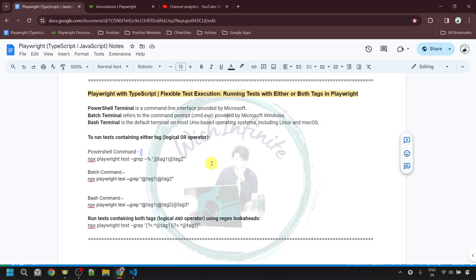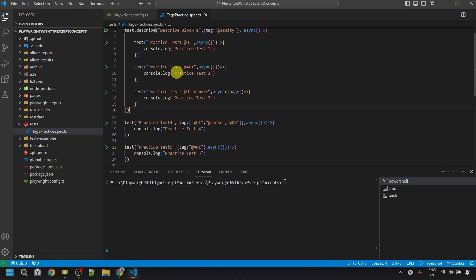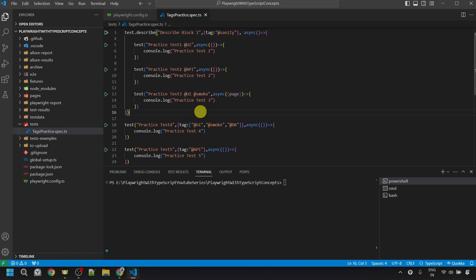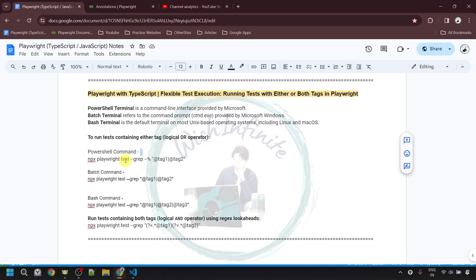Now I want to show you how to run tests containing either tag. For example, let's say I want to execute tests that are either having the '@api' tag or the '@smoke' tag. In our case, the second, fifth, and sixth tests have the '@api' tag, and the third and fourth tests have the '@smoke' tag. So all five of these tests should get executed, and we need different commands for different terminals.